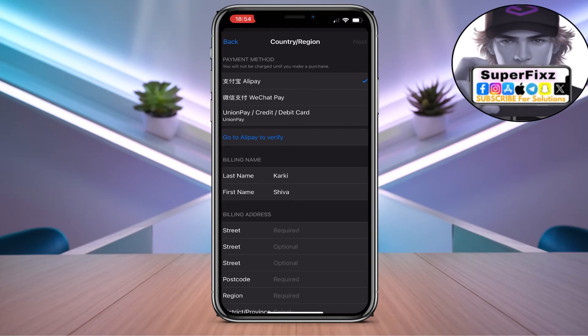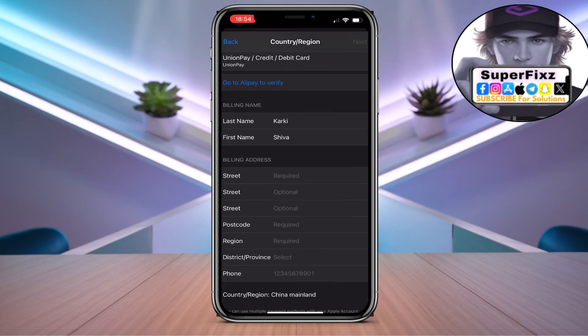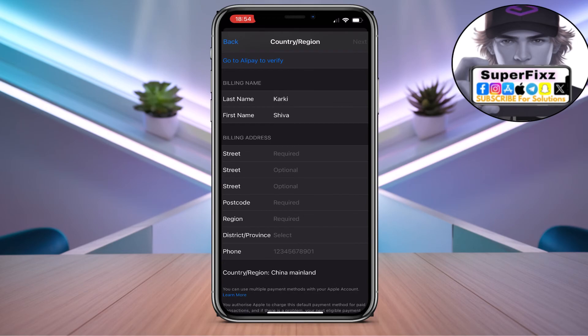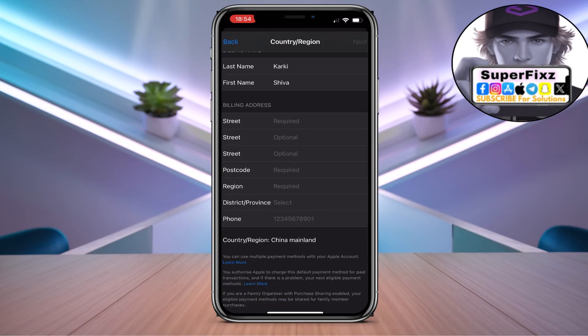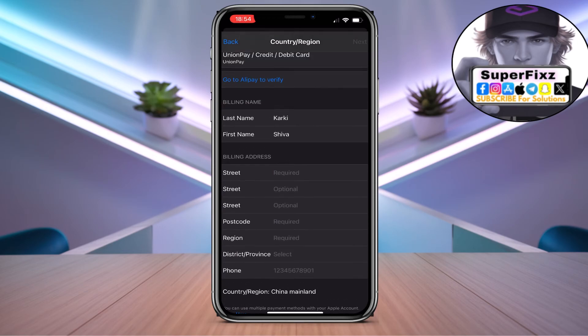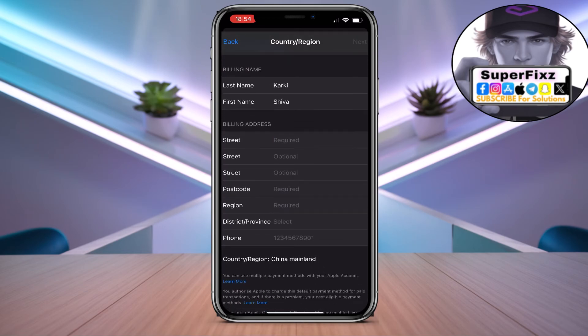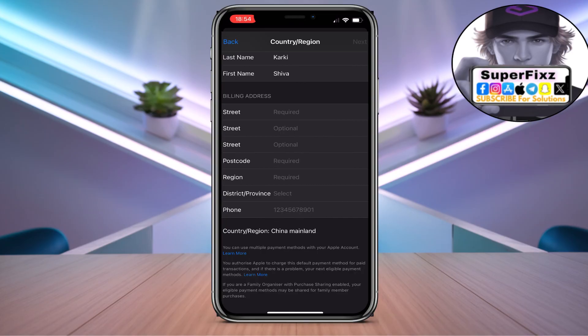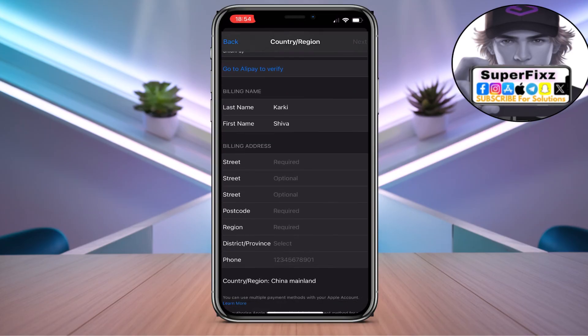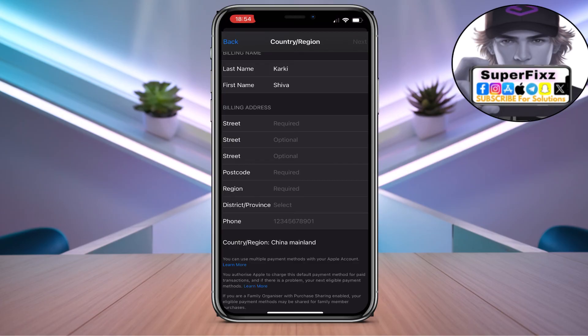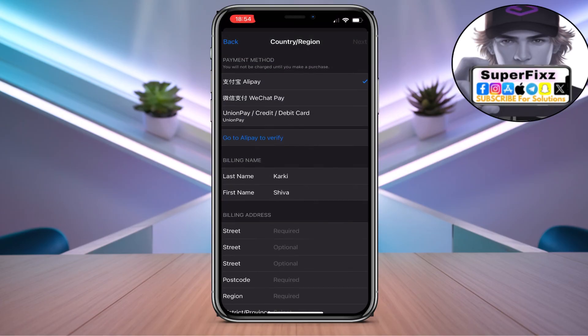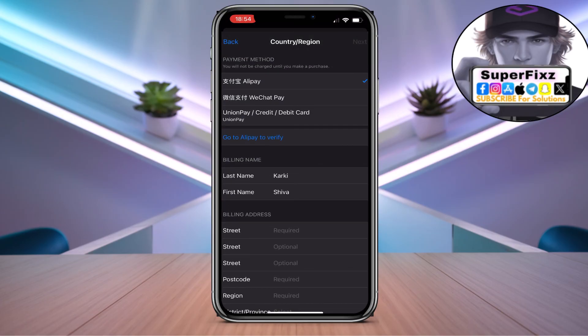Now all you have to do is click on address and fill your address and everything, and then you're good to go. Just click on next and that's how you change the country region to China.